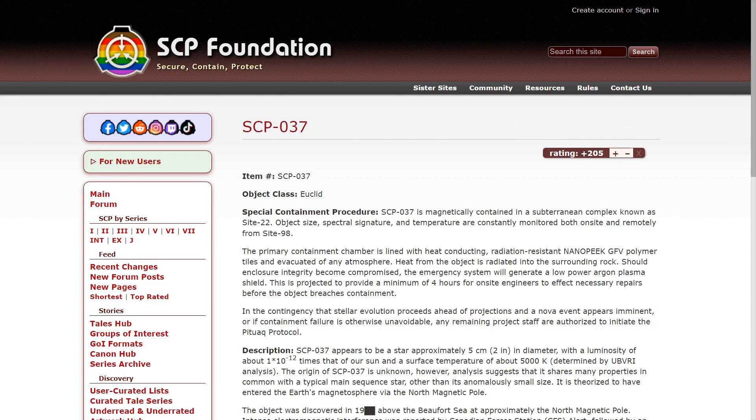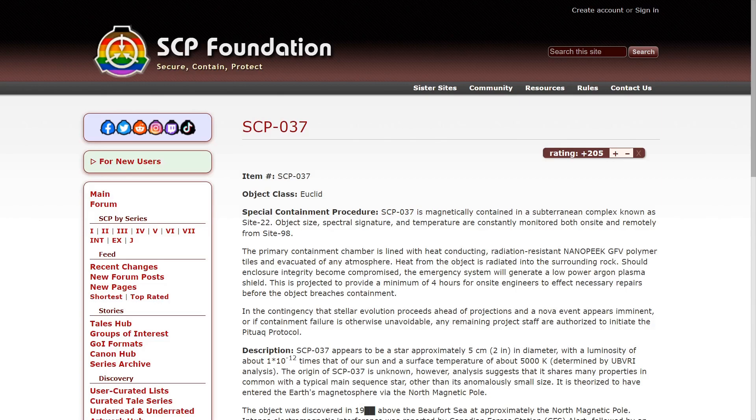Should enclosure integrity become compromised, the emergency systems will generate a low-power argon plasma shield. This is projected to provide a minimum of four hours for on-site engineers to effect necessary repairs before the object breaches containment.